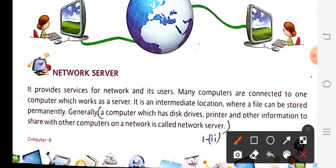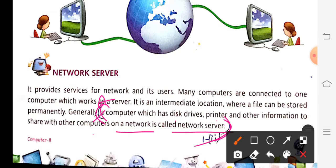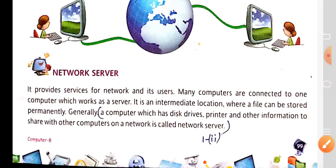Second answer: what is a network server? From page 99 — a computer which has disk drives, printers, and other information to share with other computers on a network is called a network server. Write the answer directly without giving a heading.